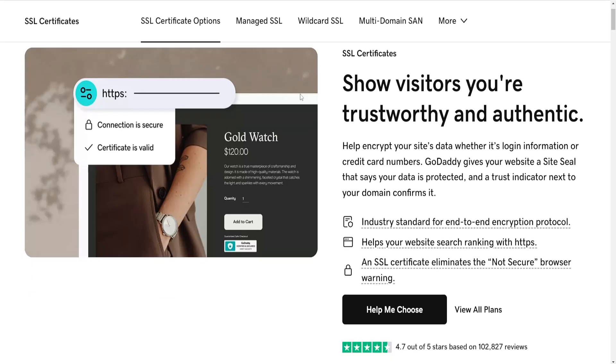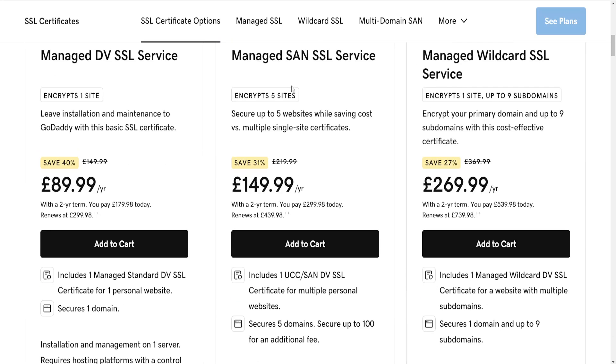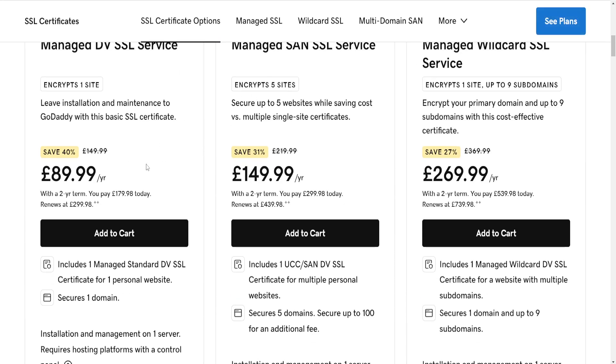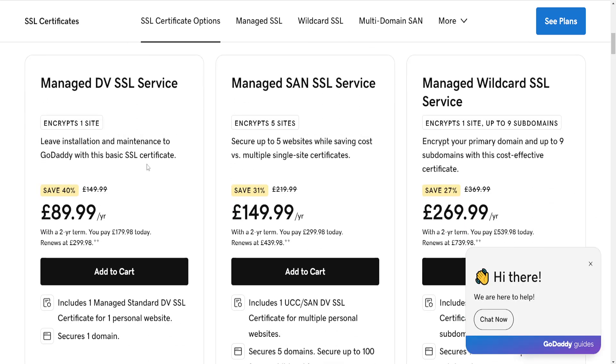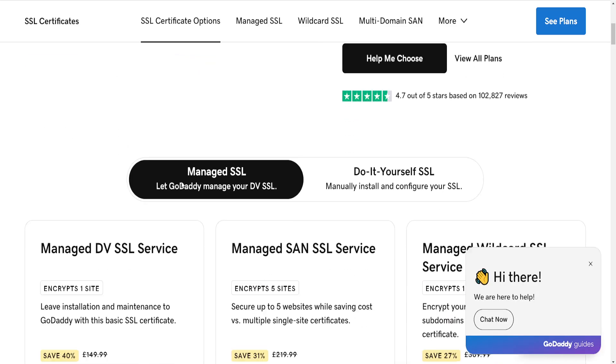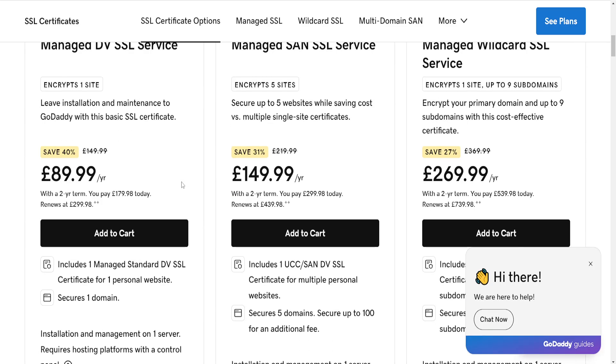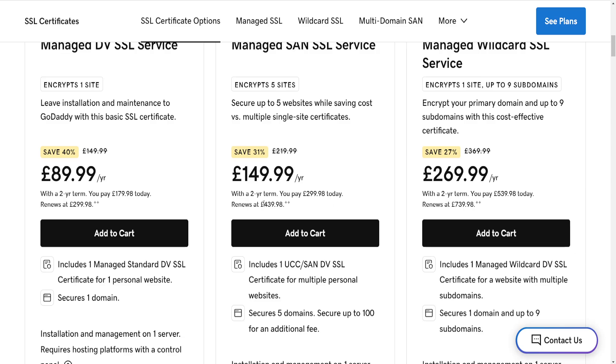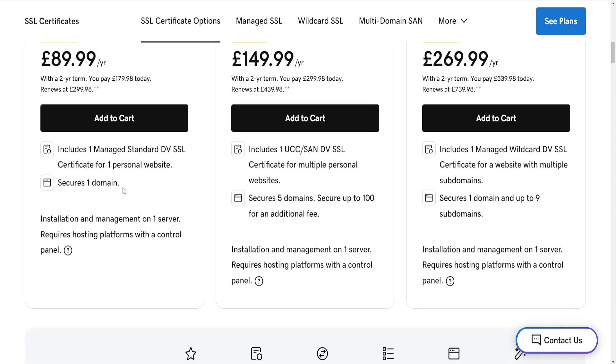you'll need to get a separate plan for the SSL certificate. You may have domains and web hosting, but if you don't have a web security or SSL plan, you won't be able to use